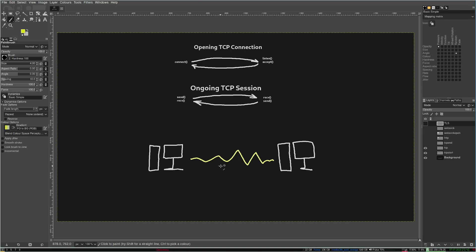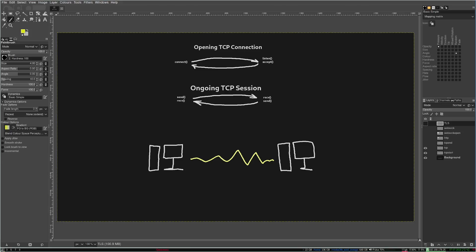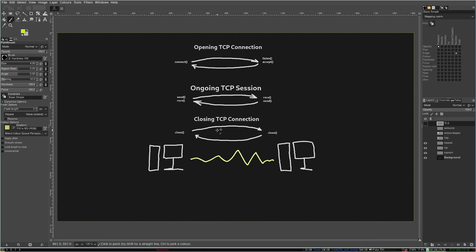You can look all of these functions up with the man command in your terminal right now in Section 3. But this isn't a Berkeley Sockets video. I may do another video on this topic later.